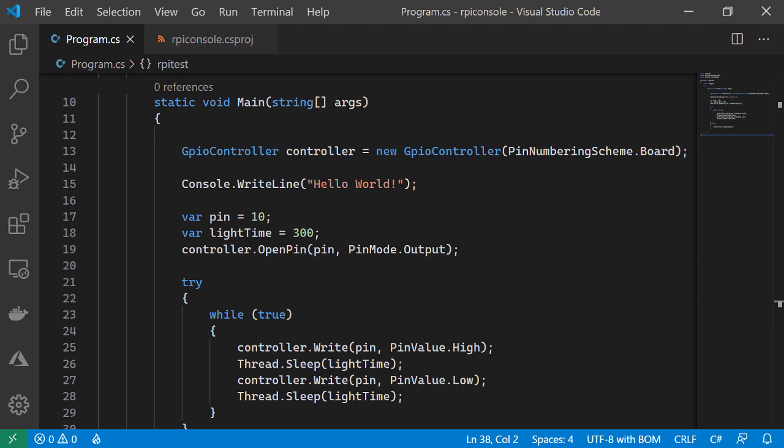On line 17, we're creating a pin variable and assigning 10 to it. This is the pin number we've connected our LED to on our board. Below that, we're creating a light time variable and assigning 300 to it. This is a value in milliseconds, which will become the delay between turning our LED on and off and back on again.